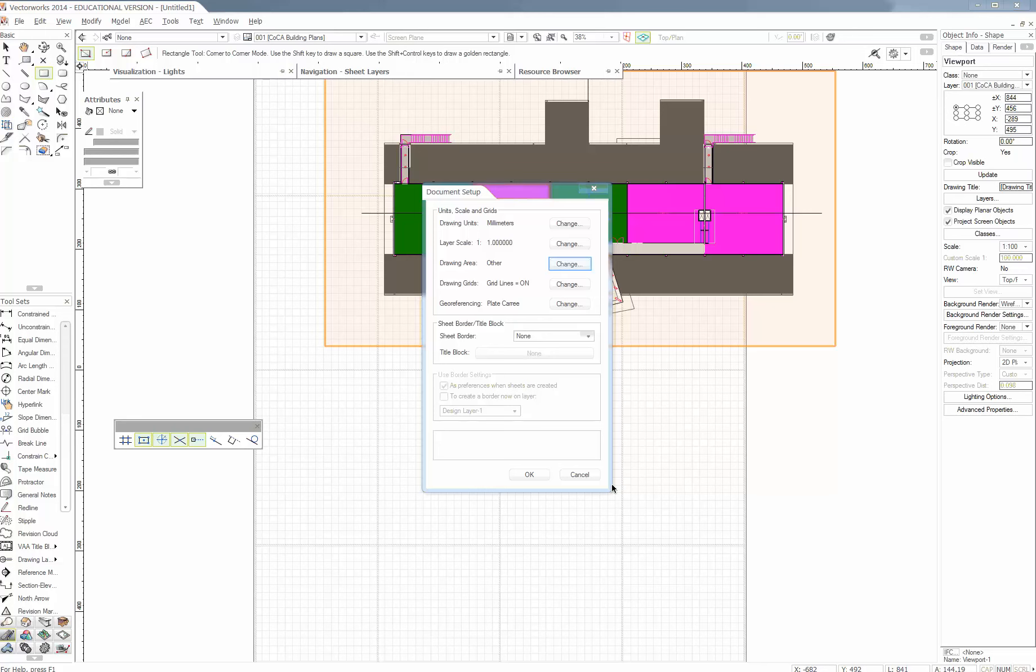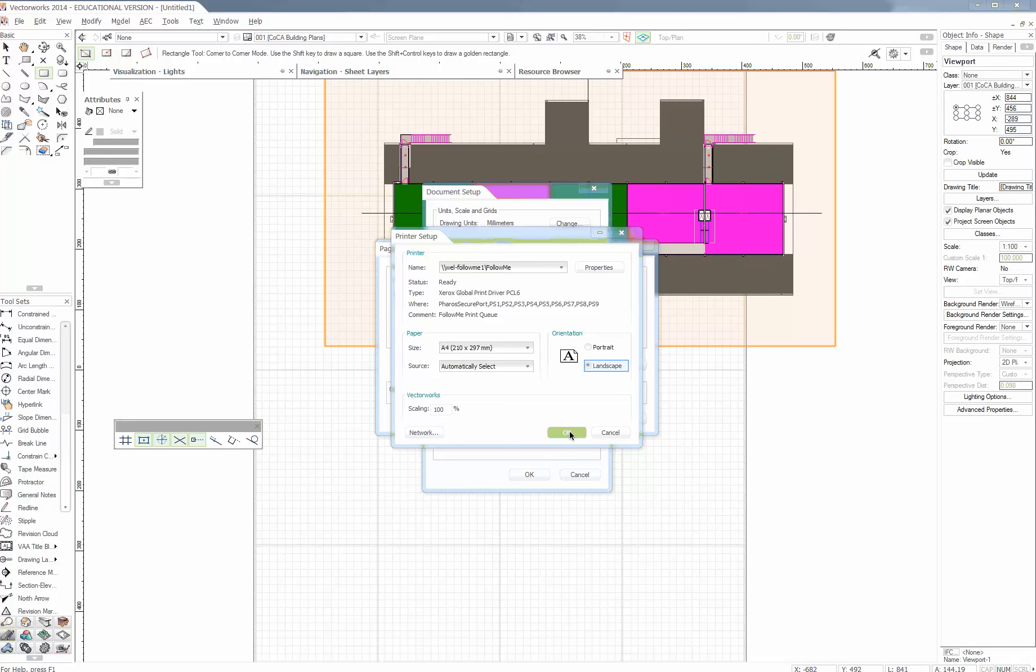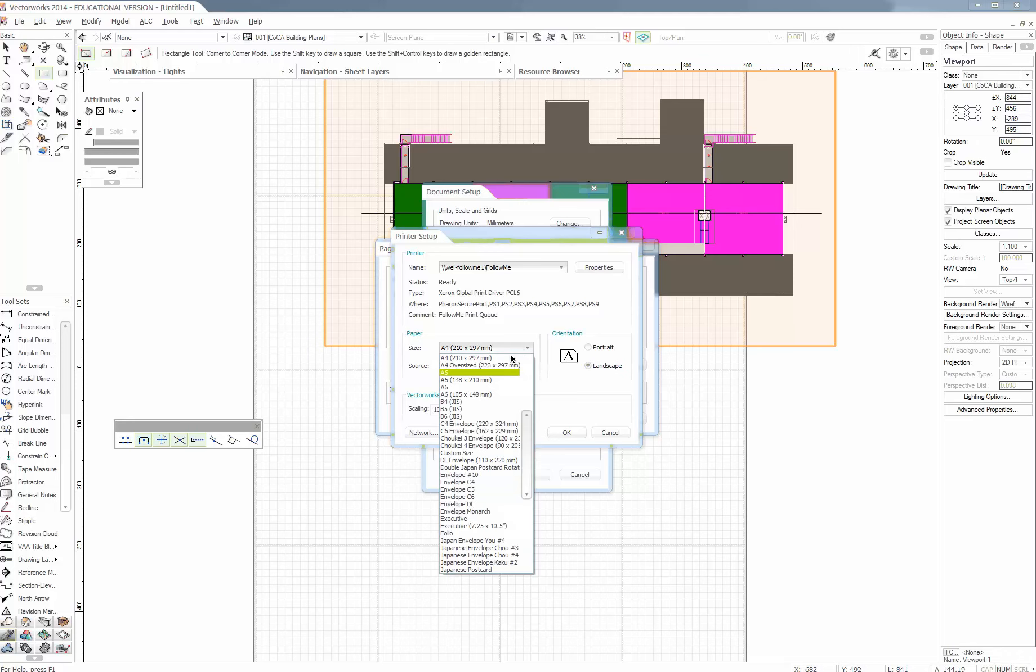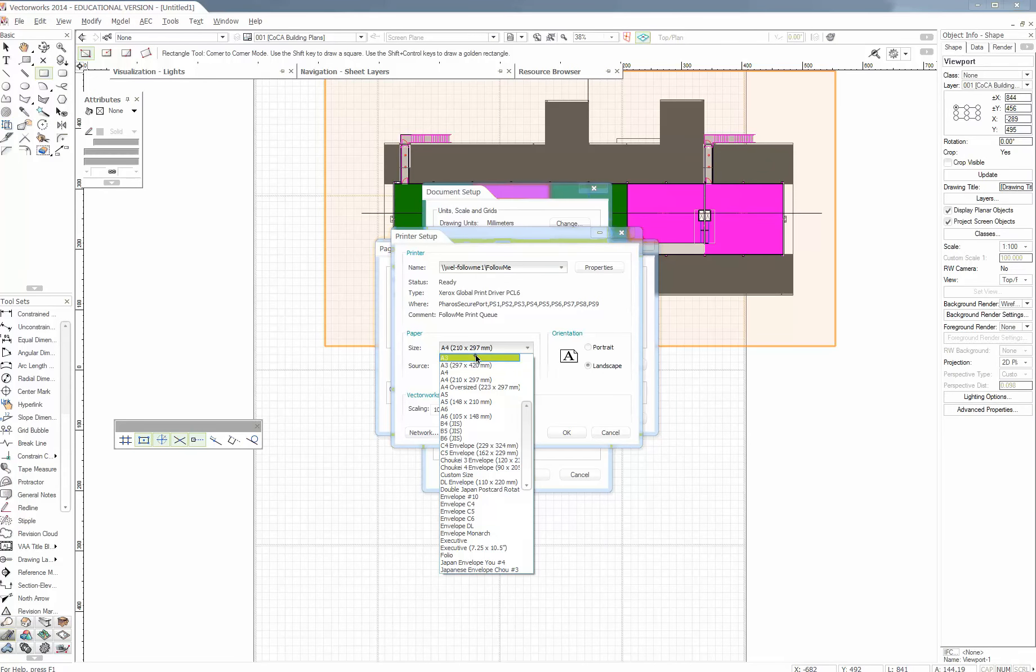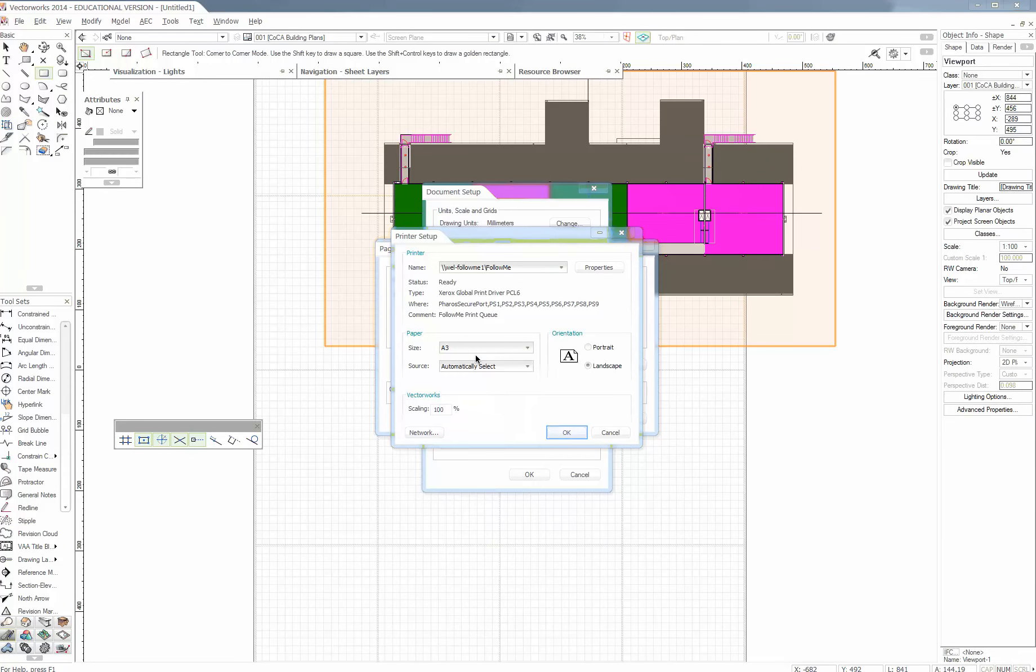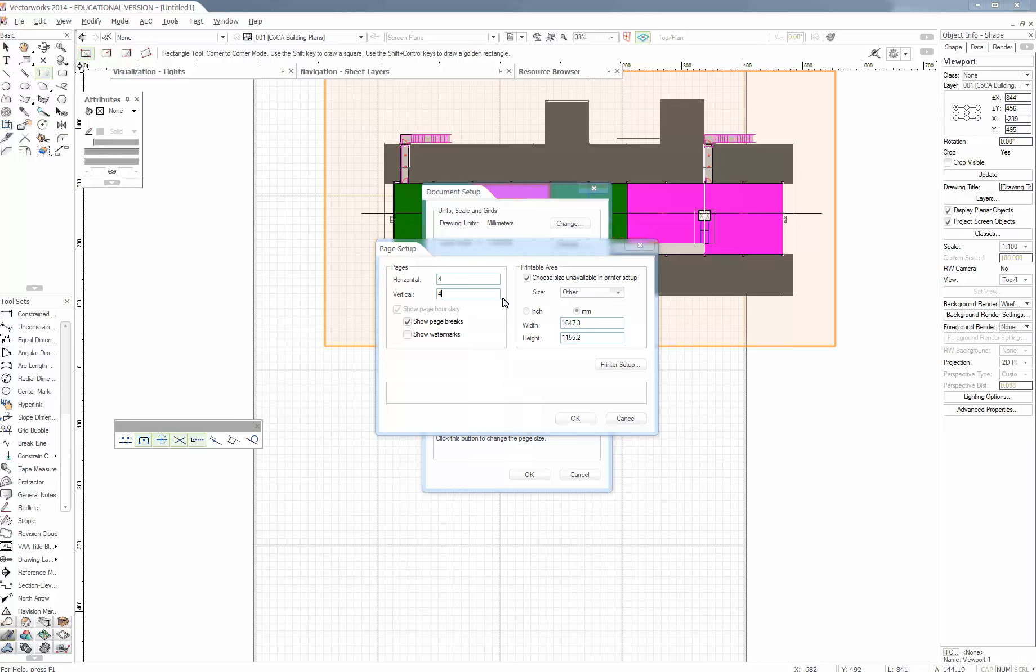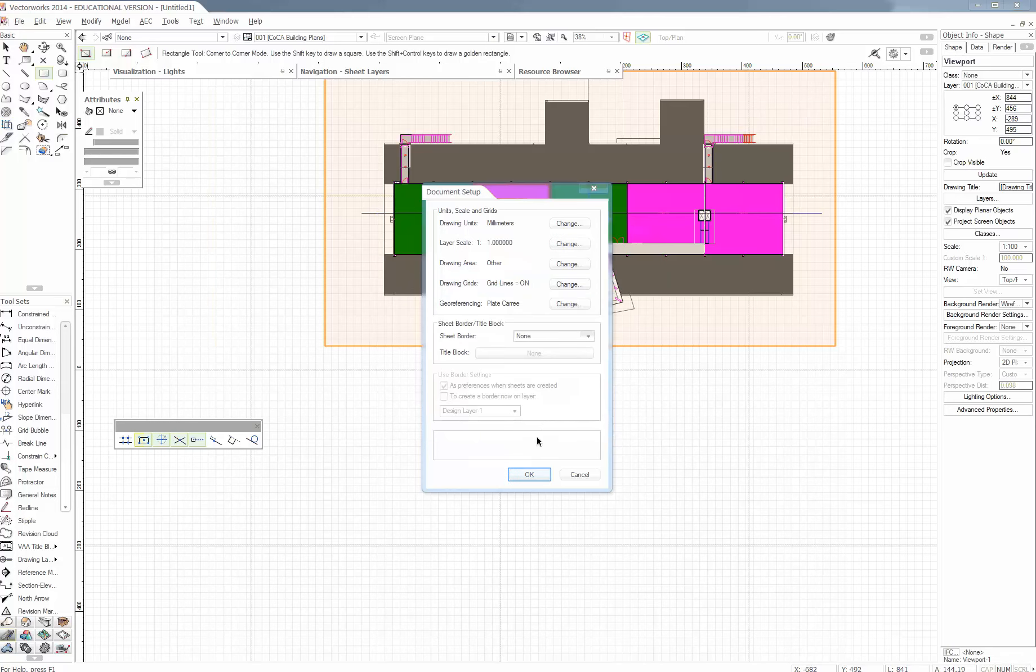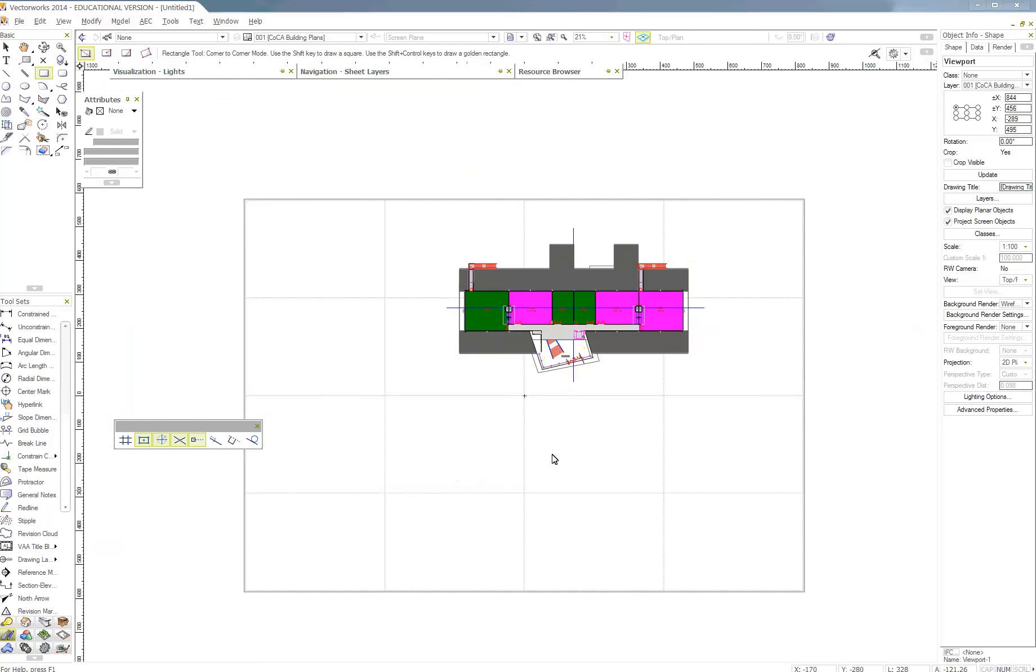So it's going to do a big sort of page like that. Is that the right way around we want? Or do we want them as landscape maybe? I'll change that. Should be able to go up here. Printer setup. And then change it to landscape A3. Scaling 100%. And I want 4 across, I want 4 down.